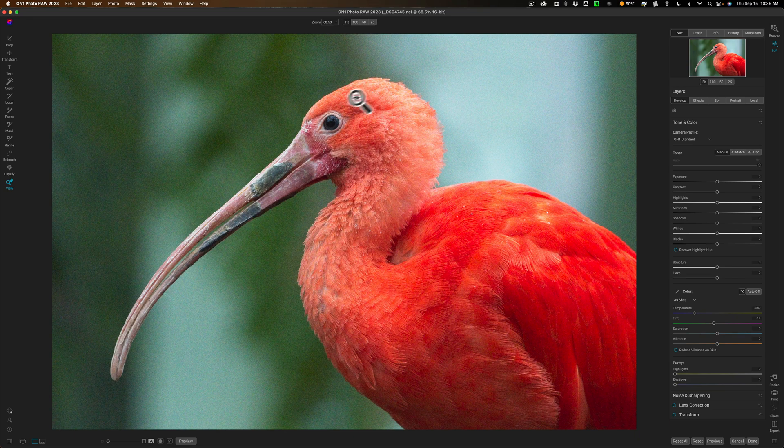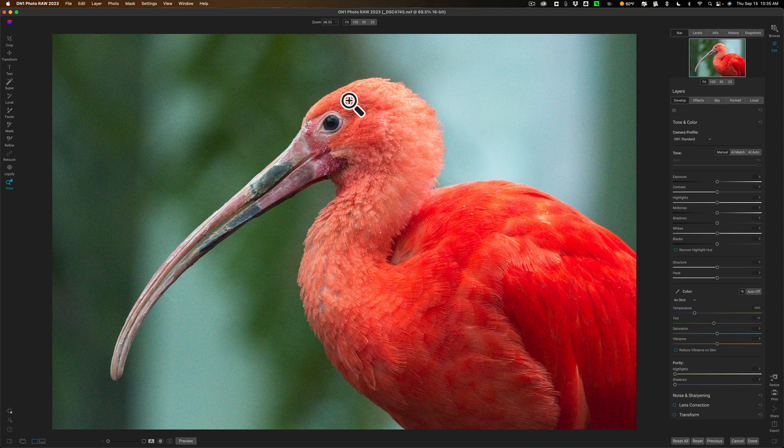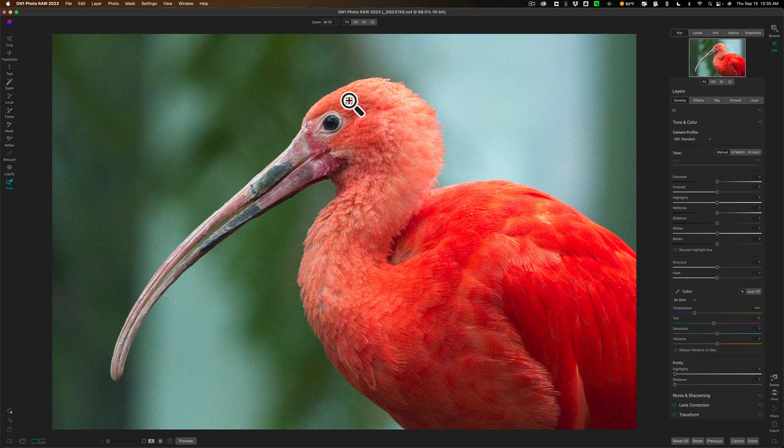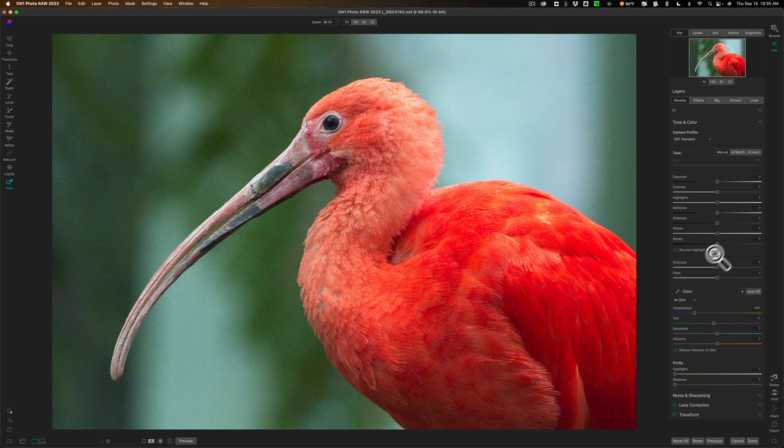Now we're going to be working on this image. This is an image that was shot at relatively high ISO. I believe it was 12,800. So it also needs some noise reduction done to it as well. Now I haven't done any processing on the image at all. It is an unedited raw file.